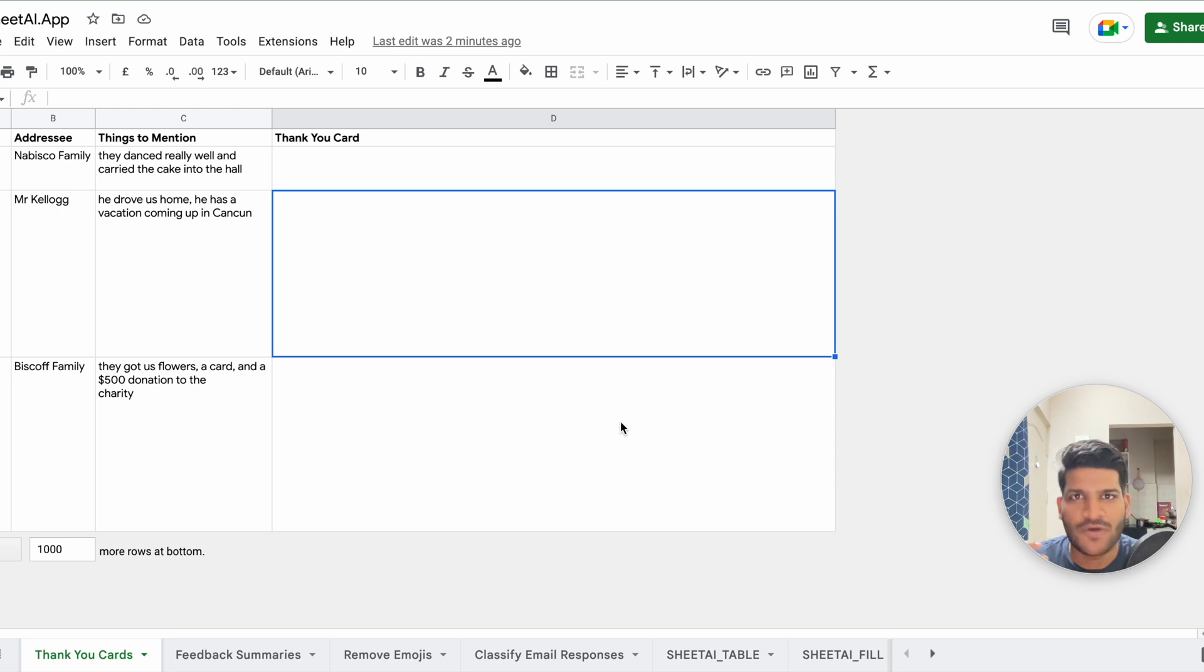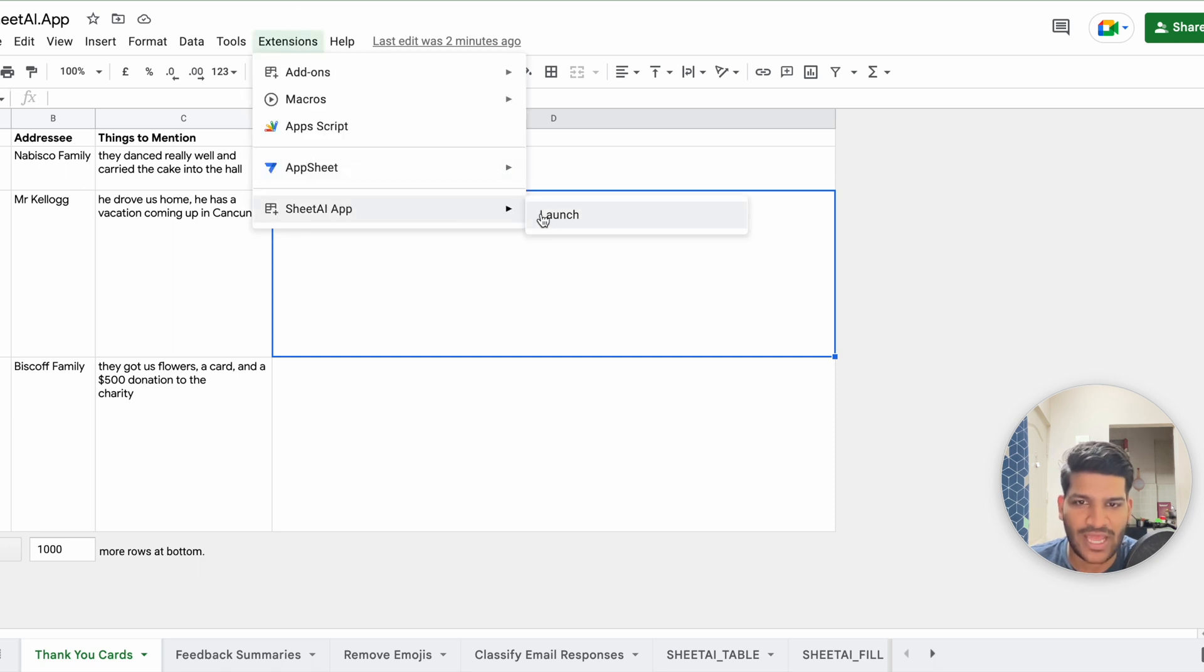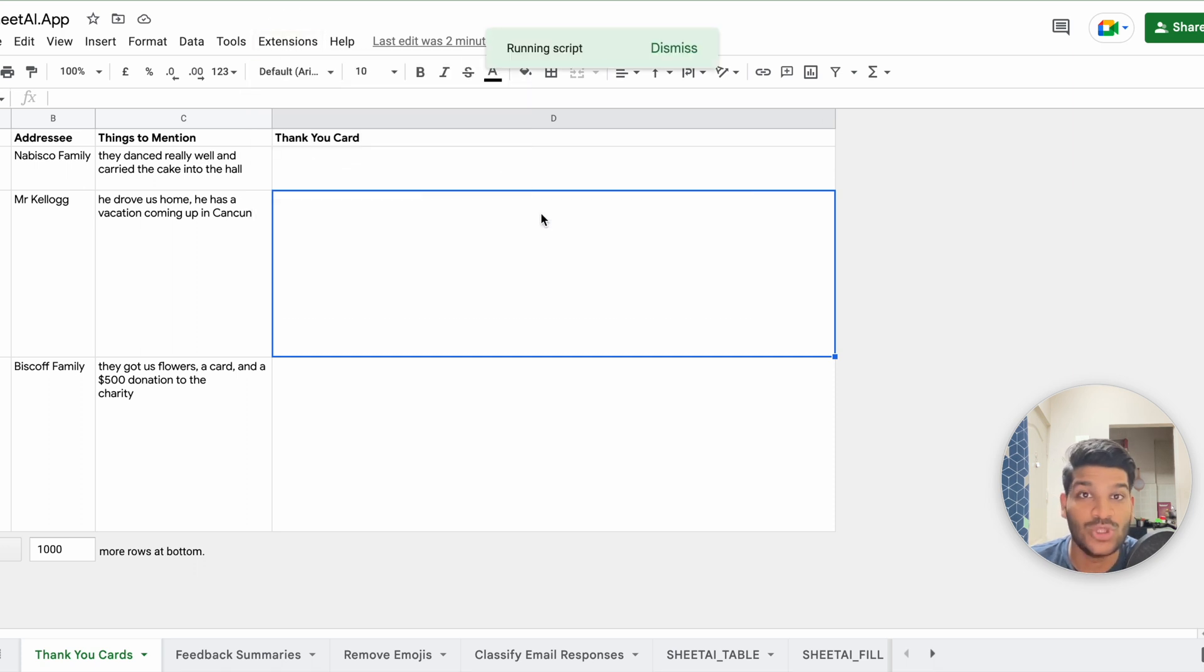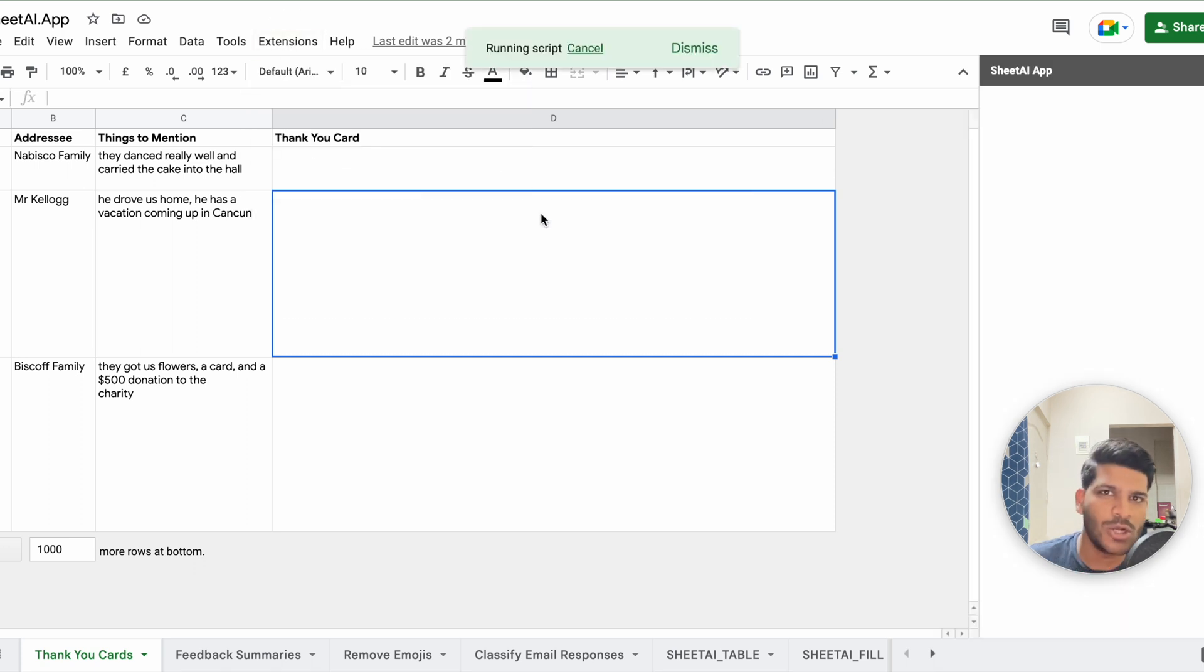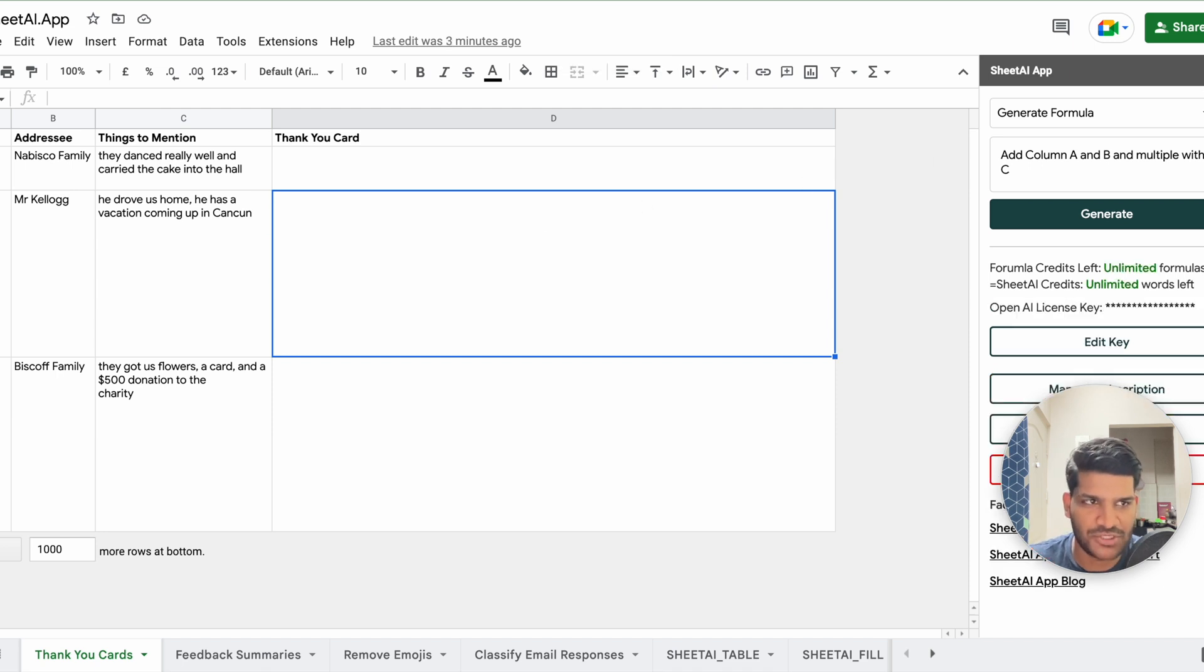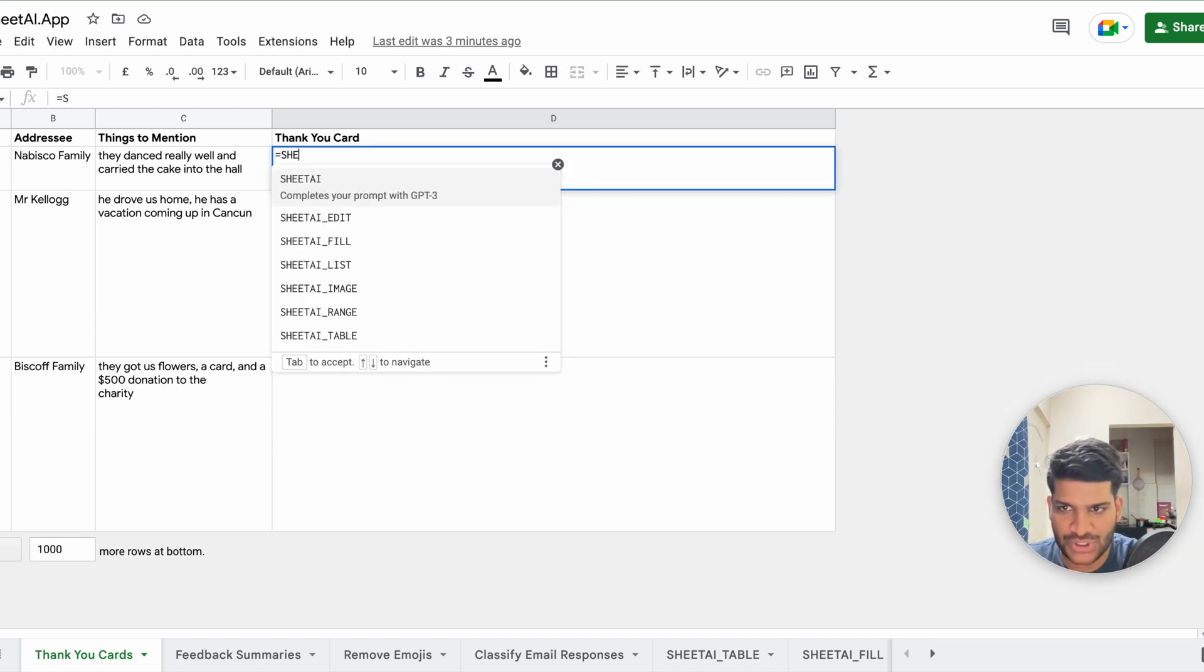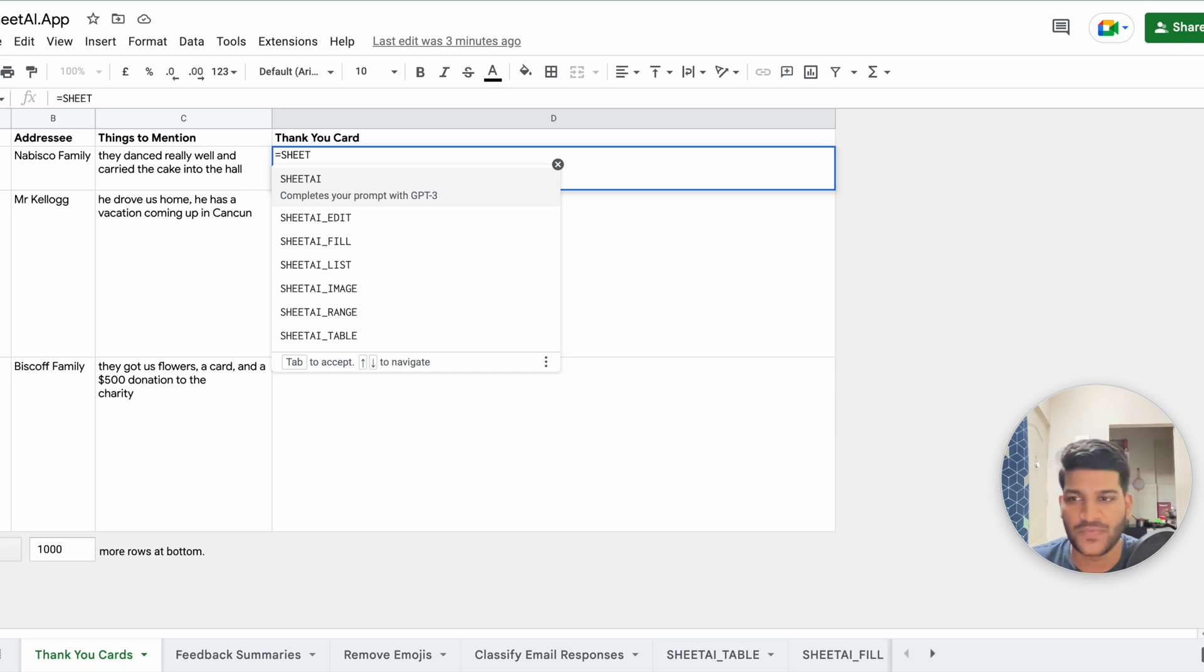So we will be talking about the first function, which is SheetAI. To use that function, make sure to install the add-on, SheetAI add-on, and then do the launch. After you launch the add-on, you will have the custom function available. So if you will hit equals to SheetAI, you will be able to use this function.